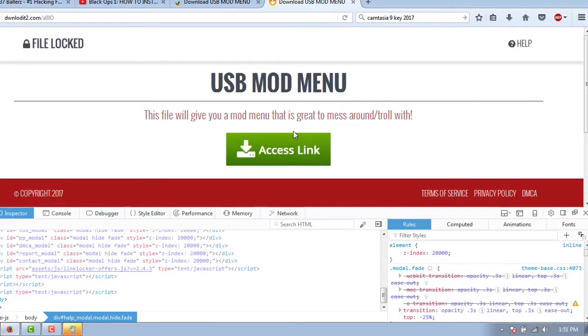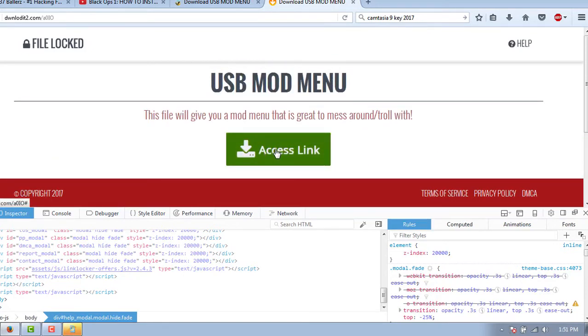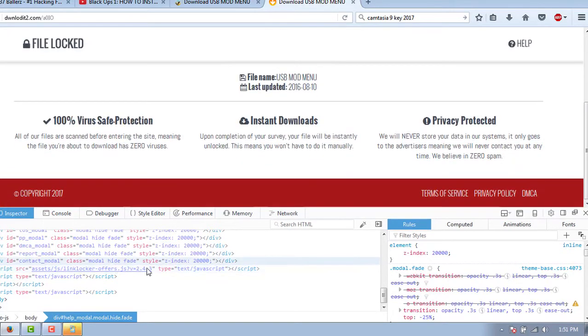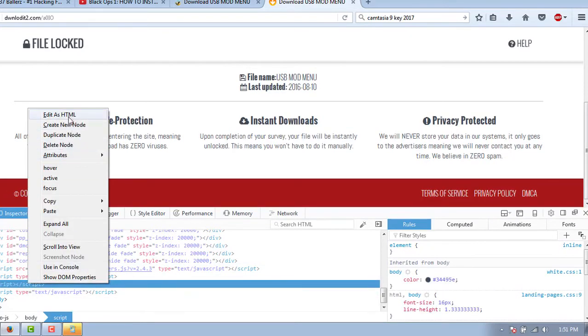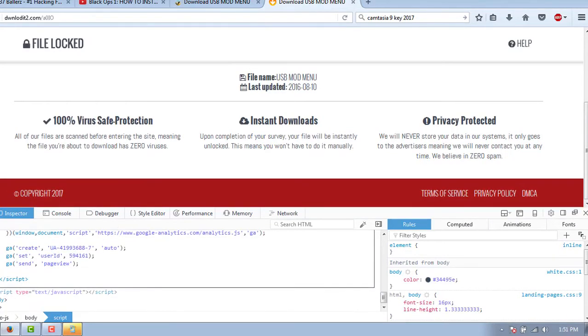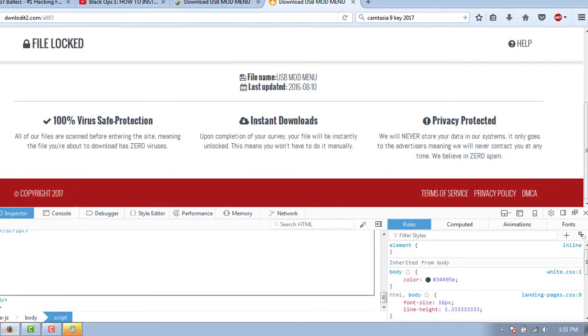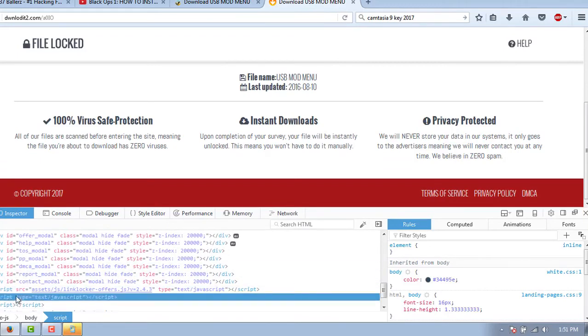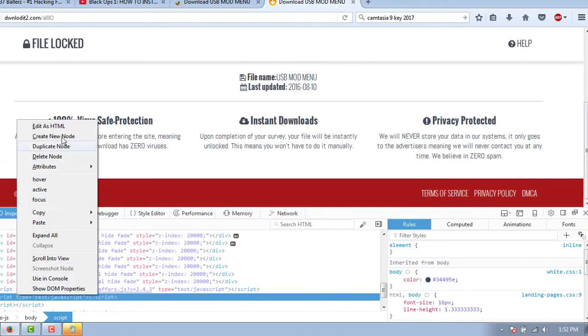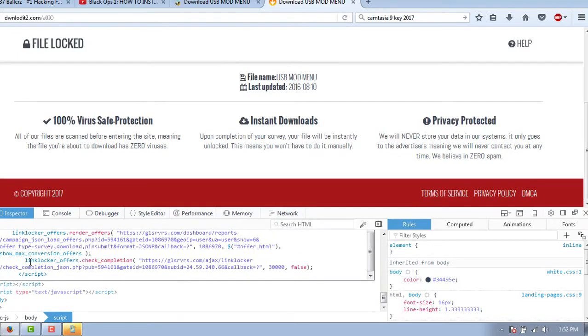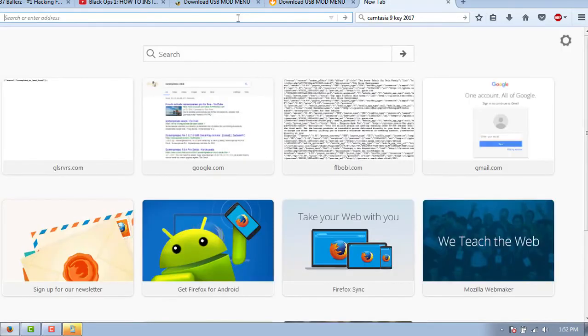So this is what we're going to get. You get the access link. So how are we going to bypass this? Well, we're going to click it first. Access link. And we need to view down here at the script inside the inspector. And we need to look for a specific URL. There we go. So you're going to look for a link locker offers check completion. So we're going to grab this URL all the way to 108.69.70, and then we're going to copy and paste into the new tab.